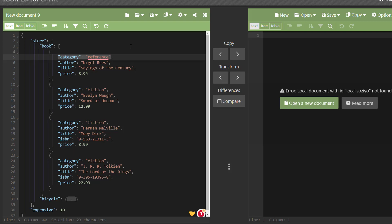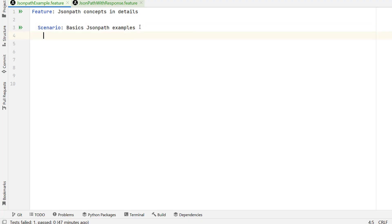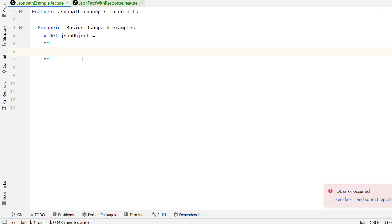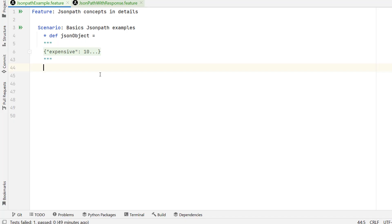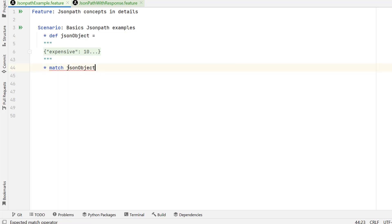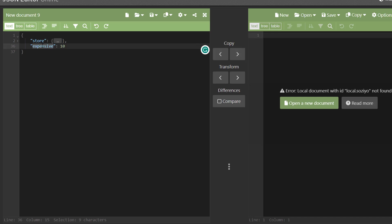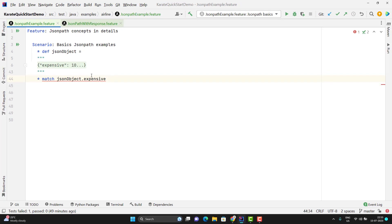Let's write some basic JSON path in Karate Framework. I will store the JSON in a variable using def and name it jsonObject. Since my JSON is multiline, I press enter, put three double quotes, enter, and paste the JSON in between. Suppose I want to assert that the value of expensive should be 10. We can directly use the JSON path with the match keyword — that means star match — and here I provide the JSON path using the variable name, then dot, then the key which is expensive. This I want to assert should equal 10.